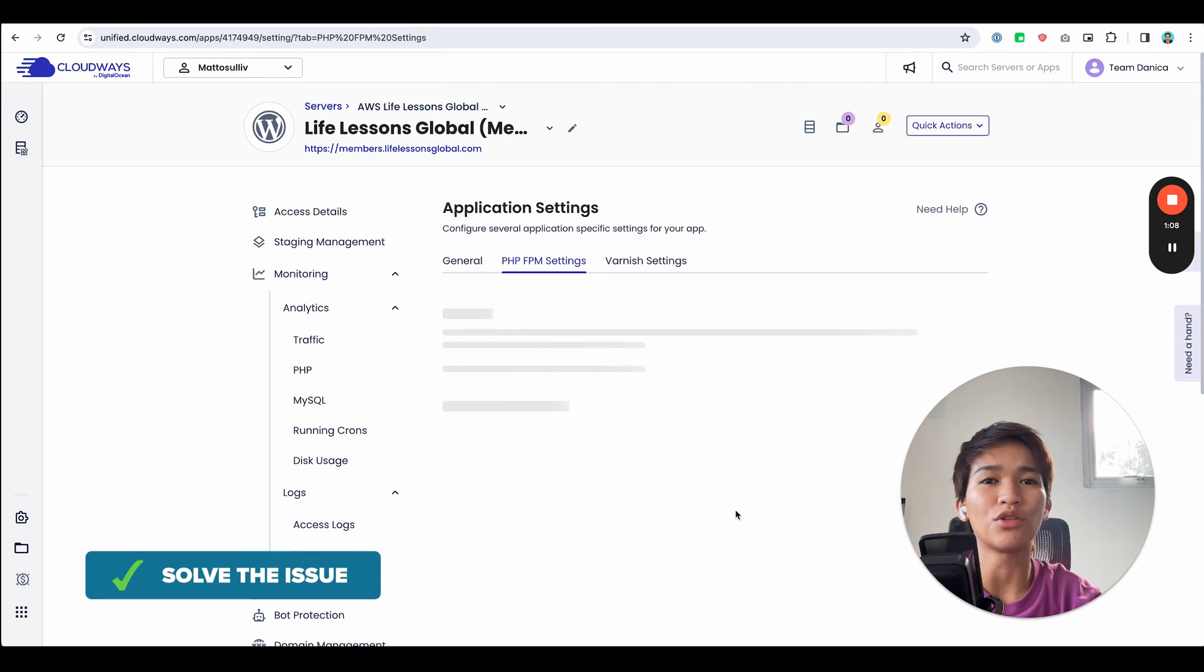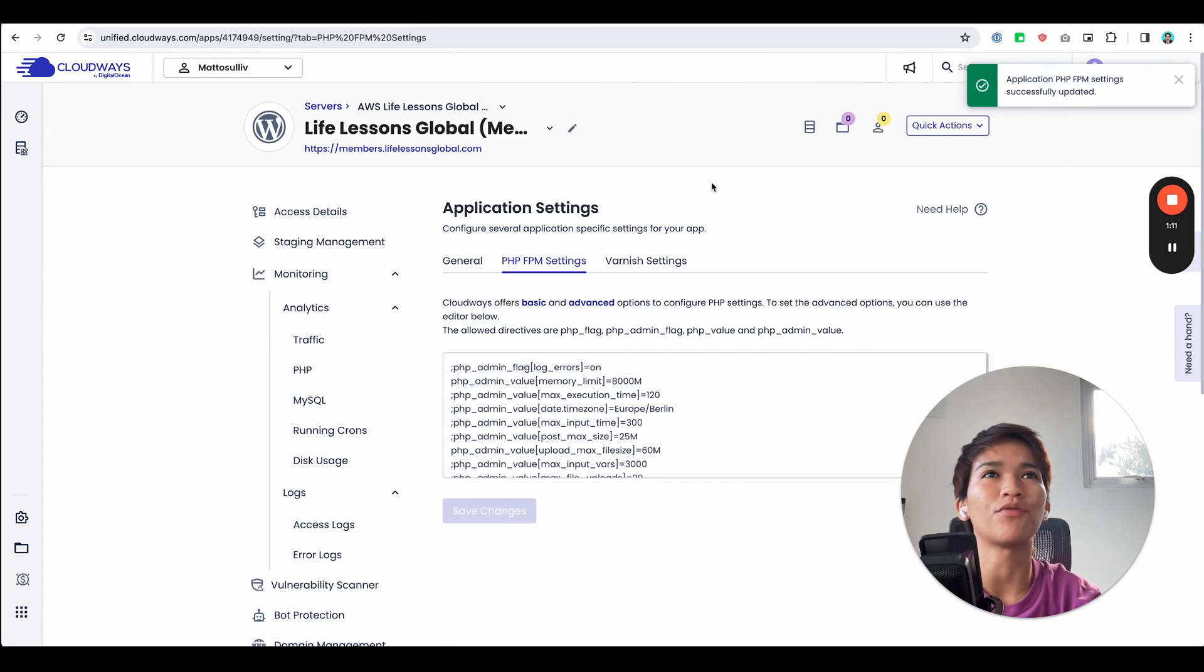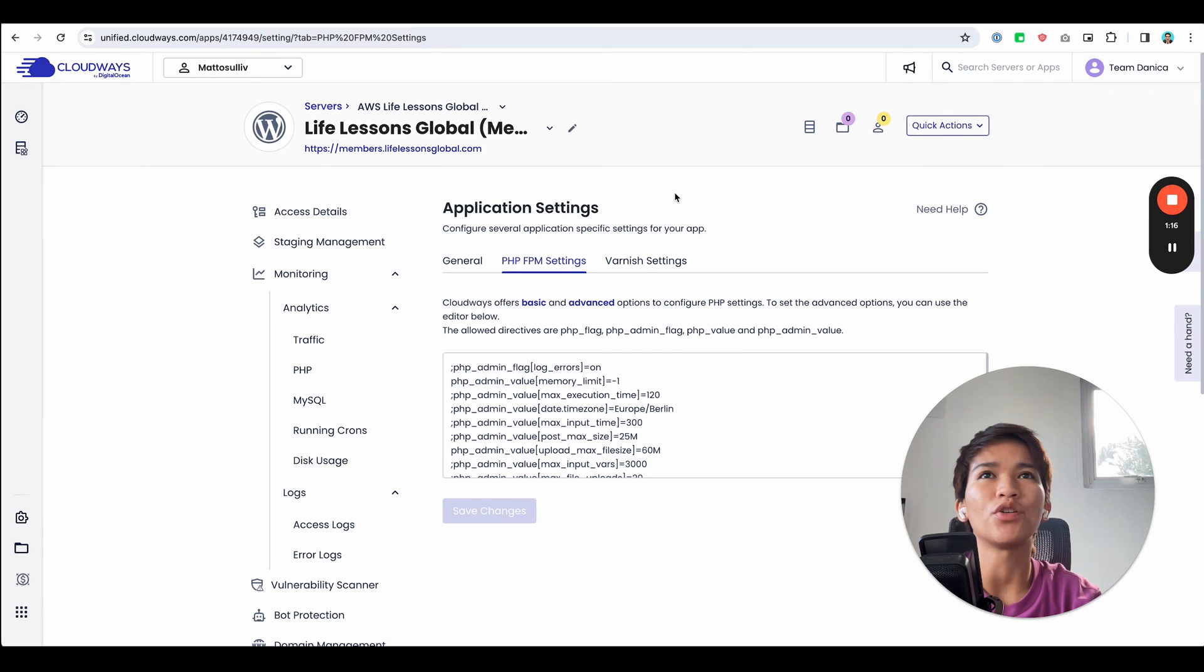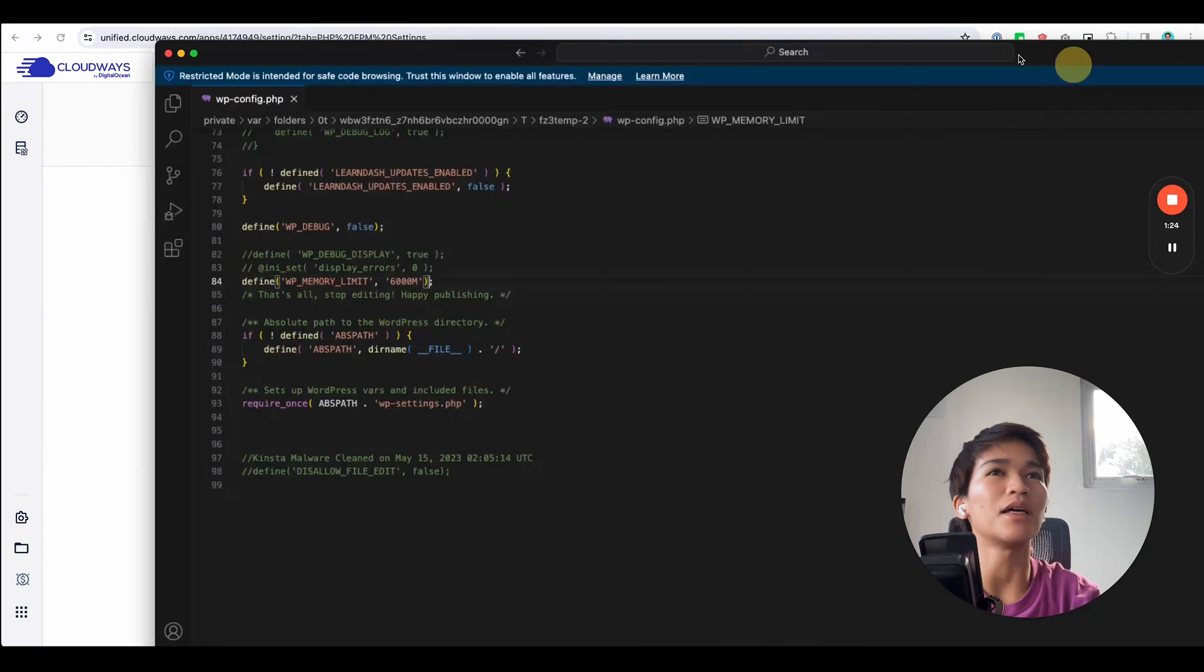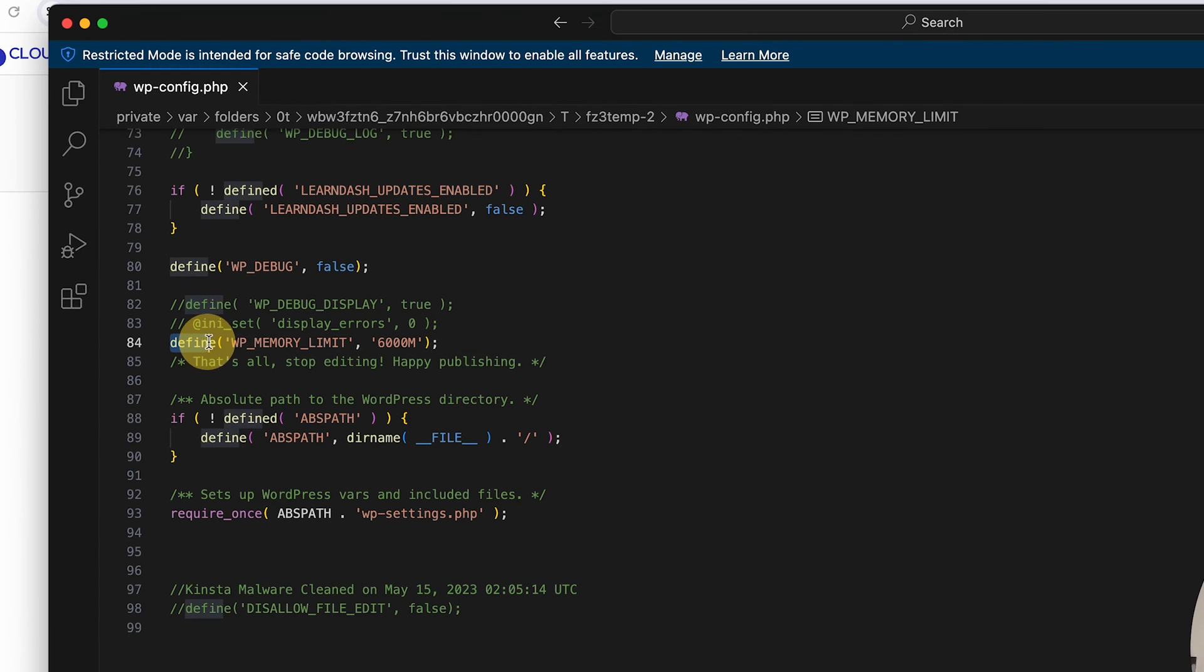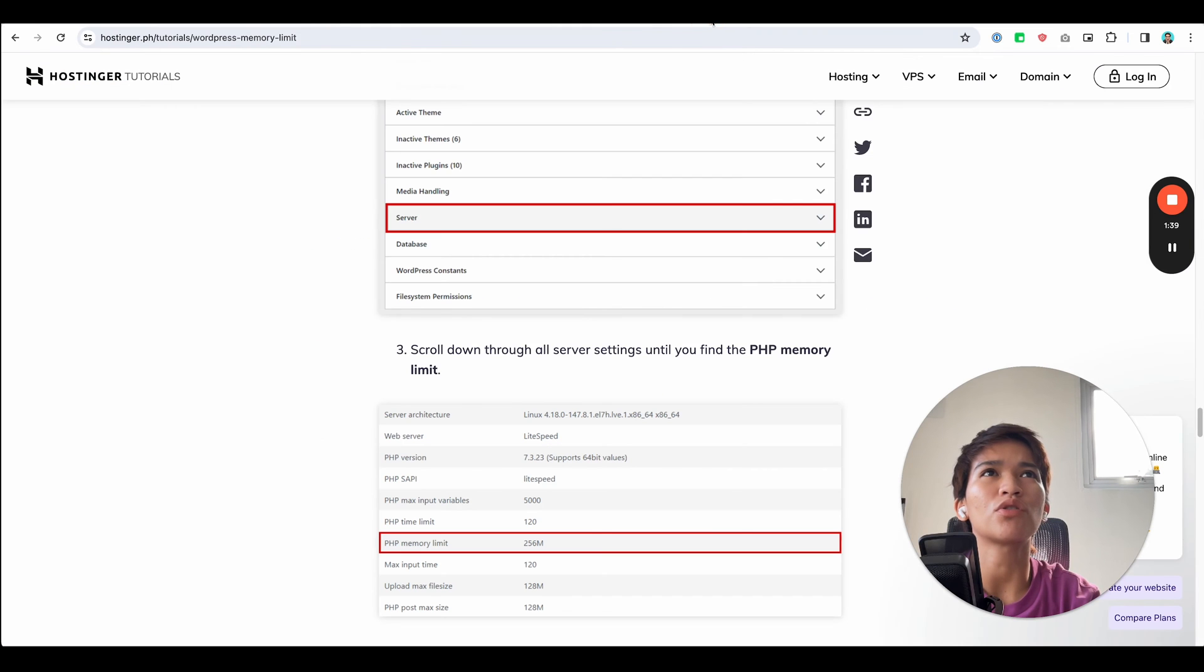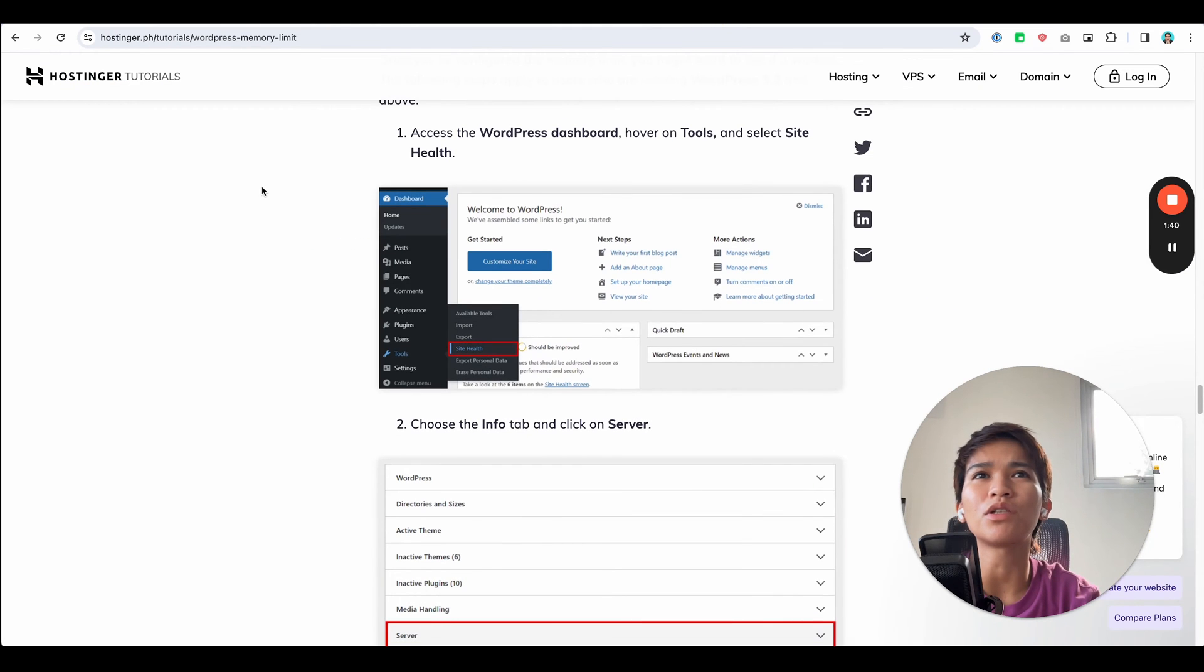If you don't have access to this kind of dashboard in your server, you can also go to your file via FTP and then edit your wp-config file and add this code. Define WP_MEMORY_LIMIT and then you could set the value in here. There's also an article by Hostinger for that.